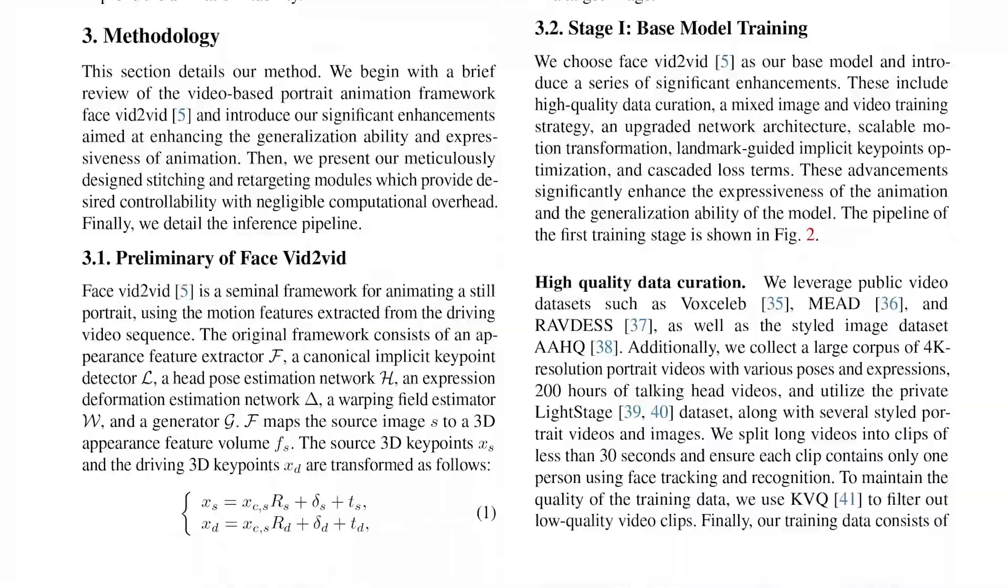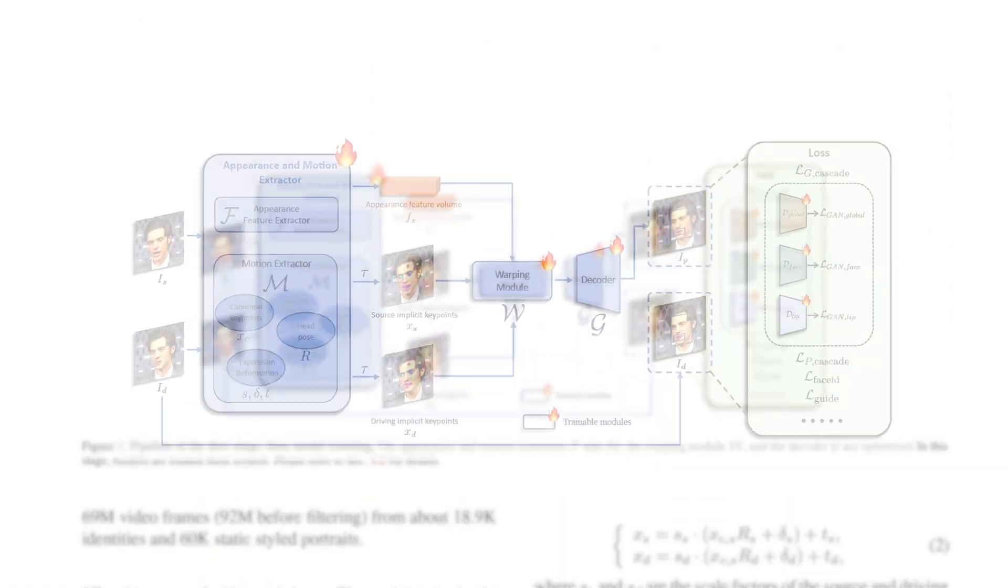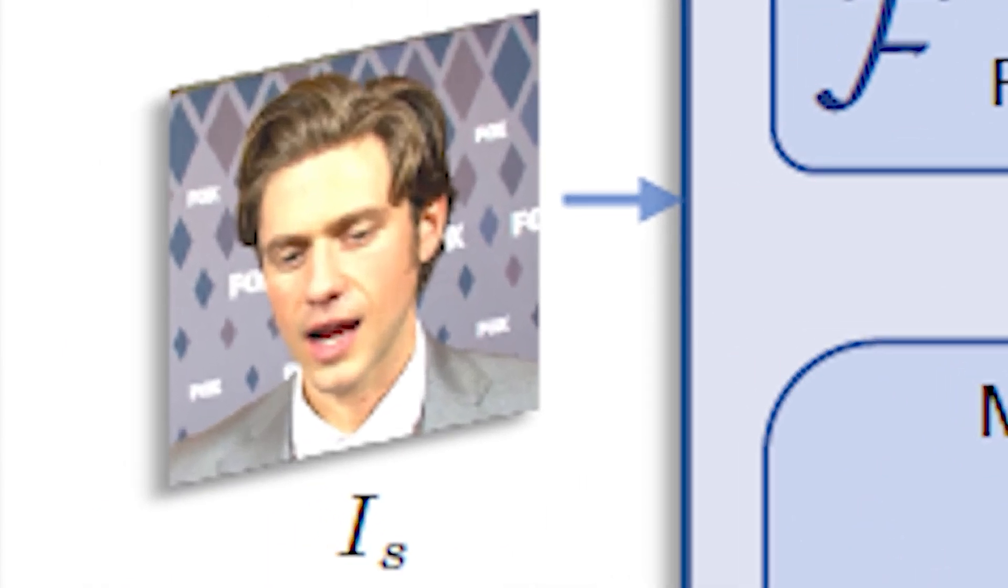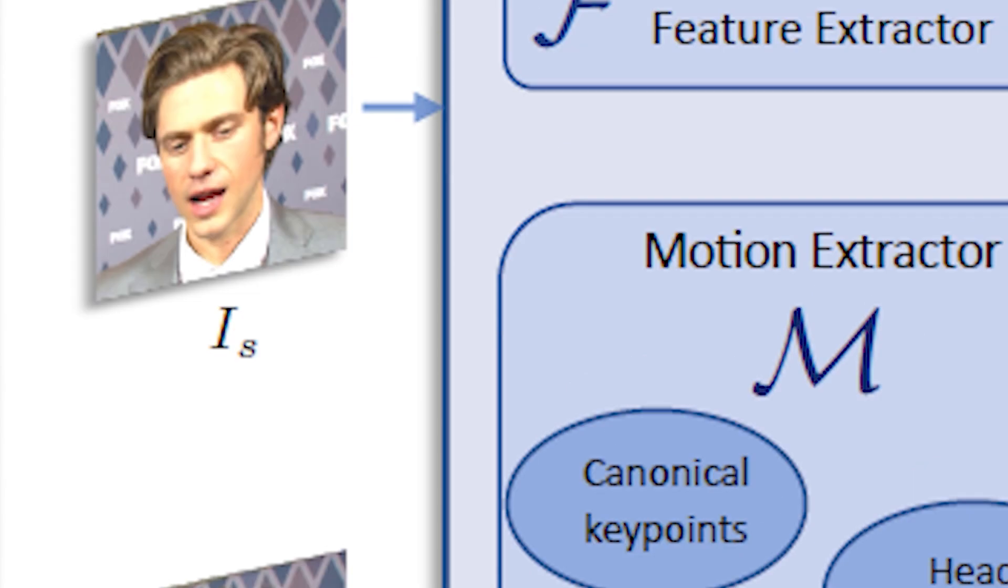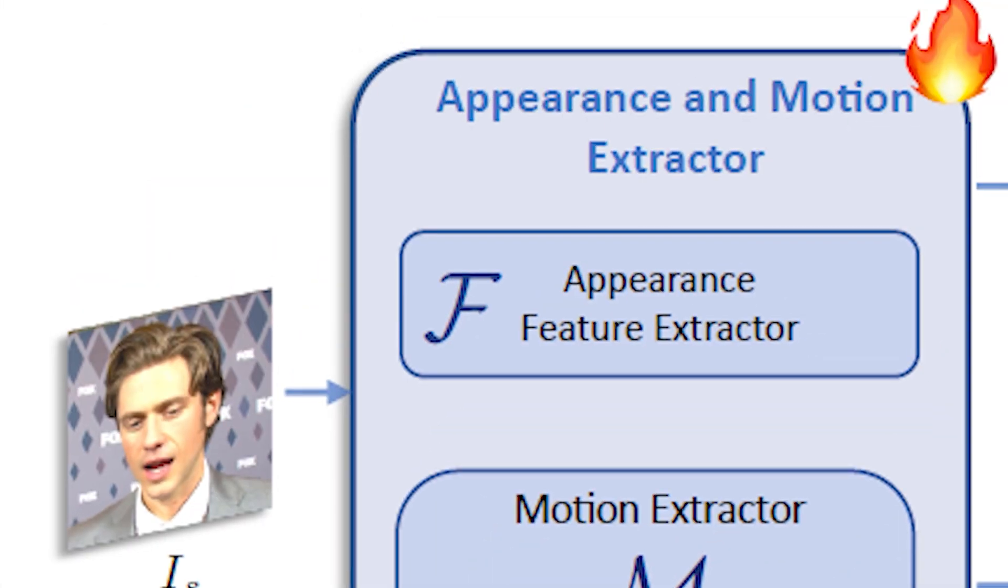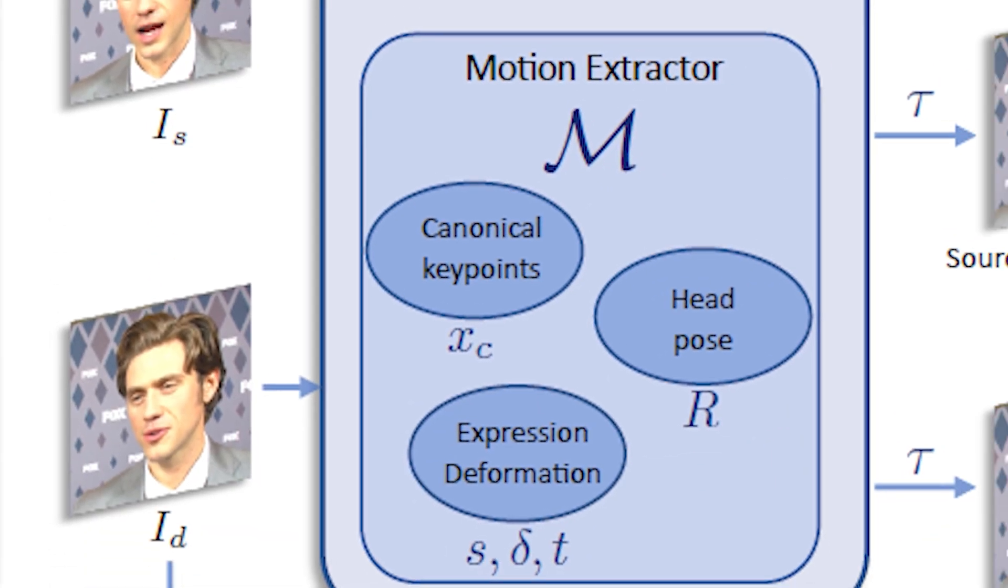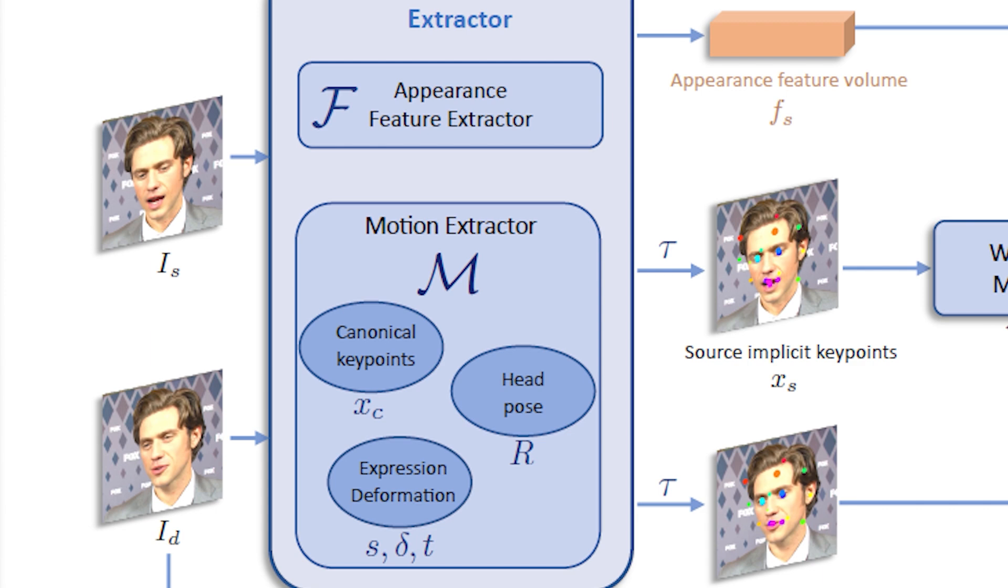The training is conducted over a two phases process. The first phase pipeline is shown in this figure. We start from the left side with two inputs: a source portrait image and a driving video clip. Then the first step is to extract the appearance and motion features. Here the appearance features as well as the implicit key points are extracted from the source image. We also calculate the driving implicit key points. The key points are calculated using the following equations.